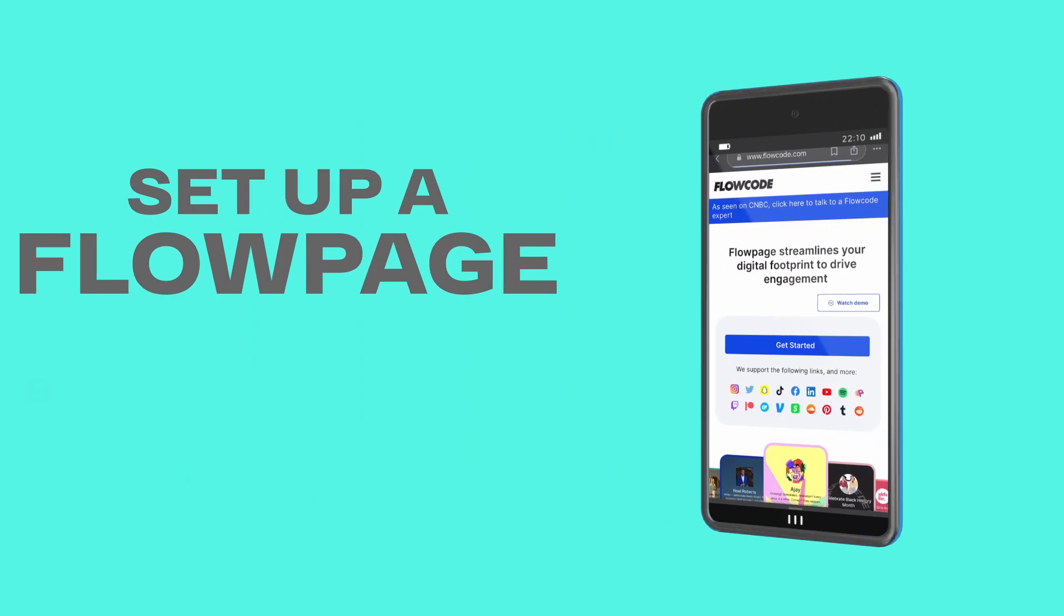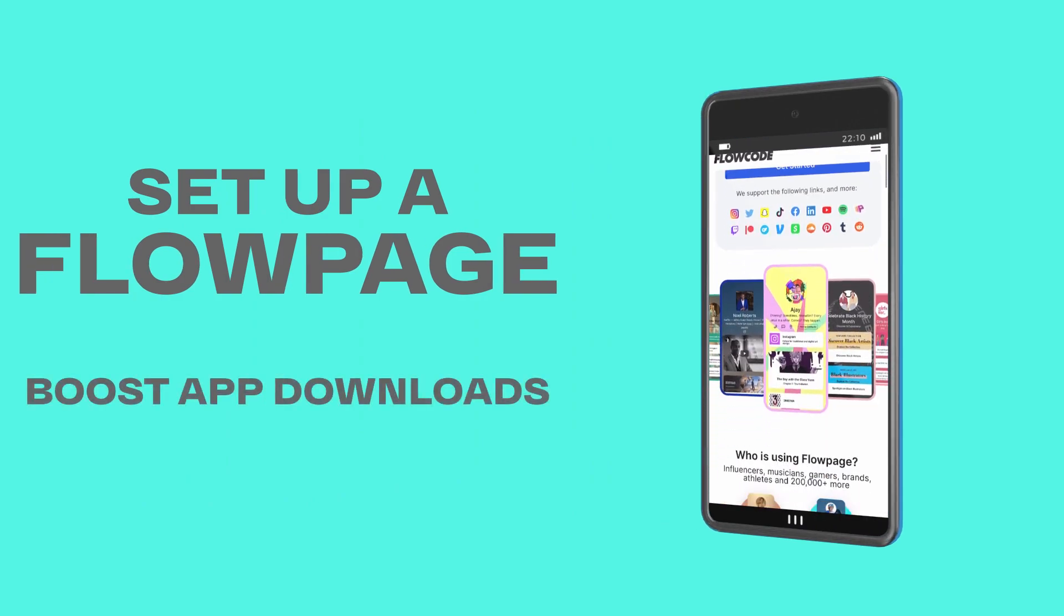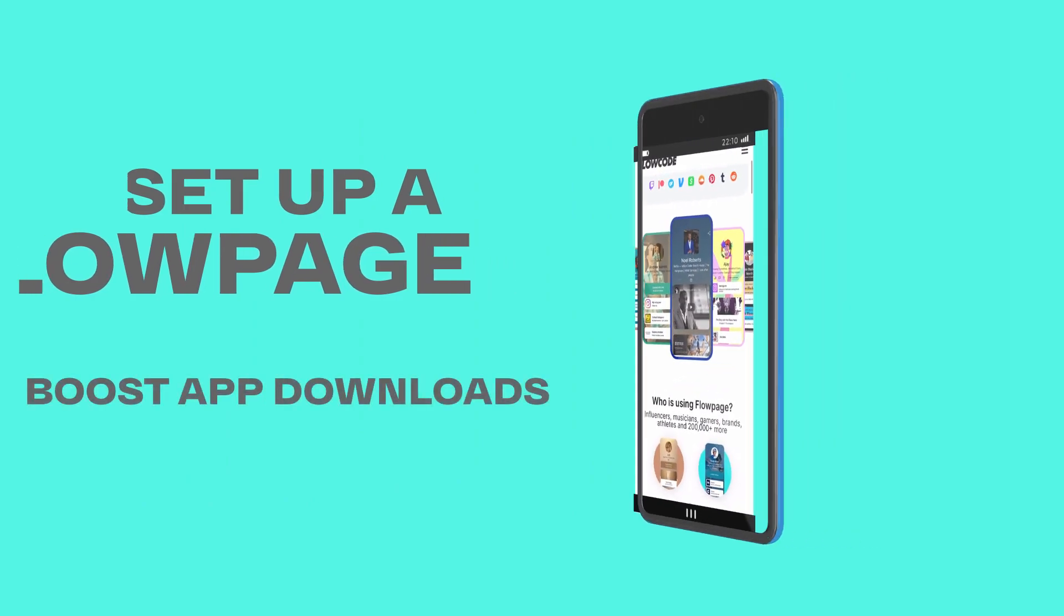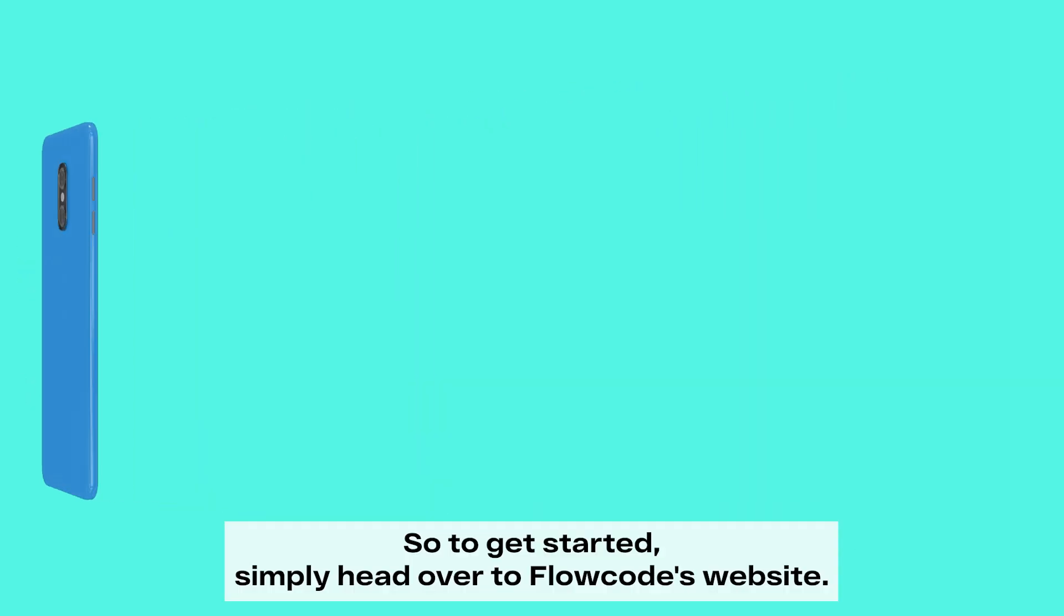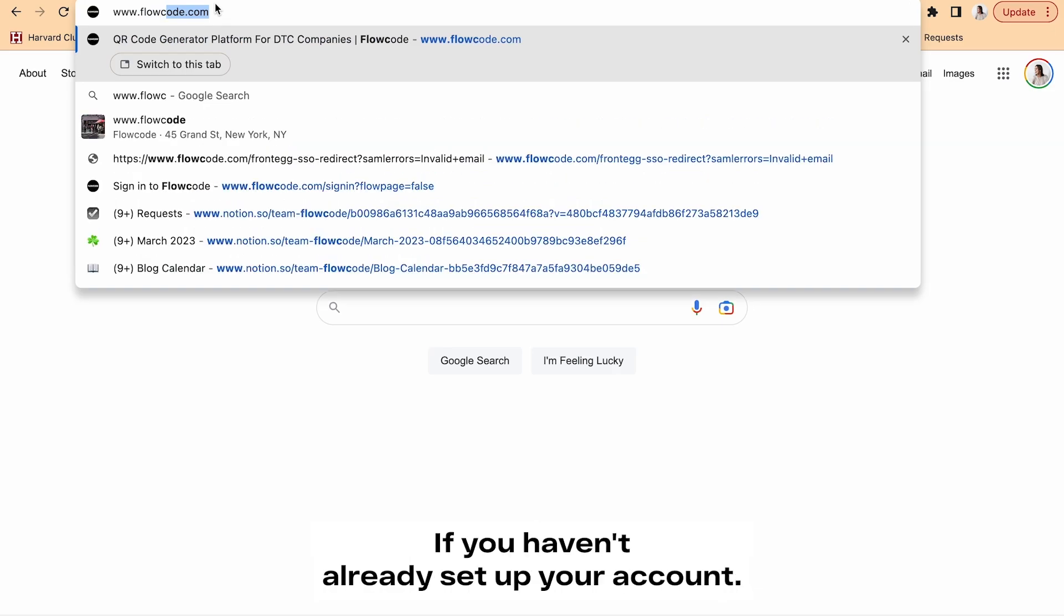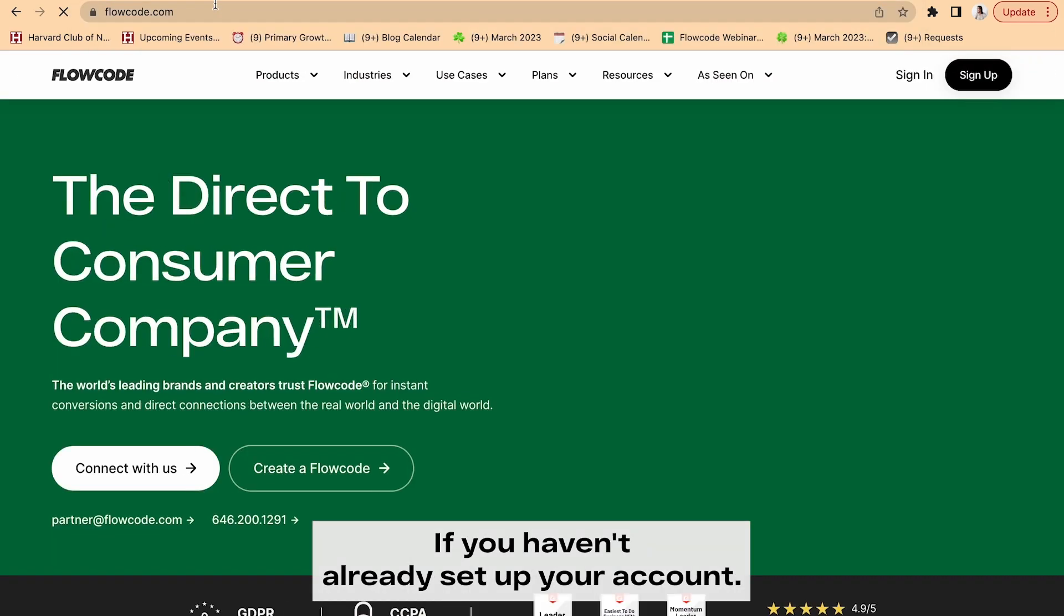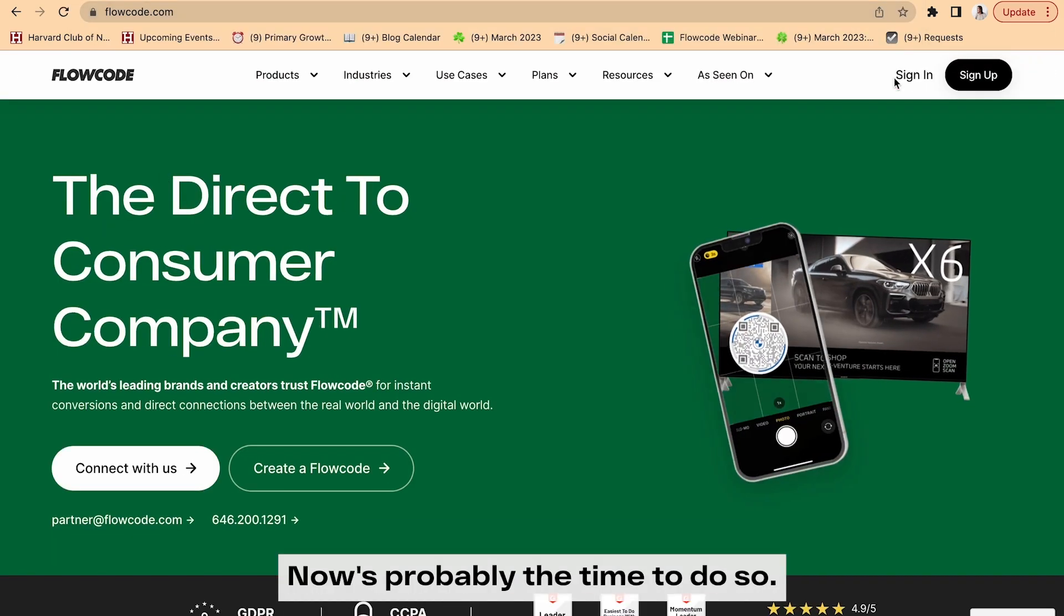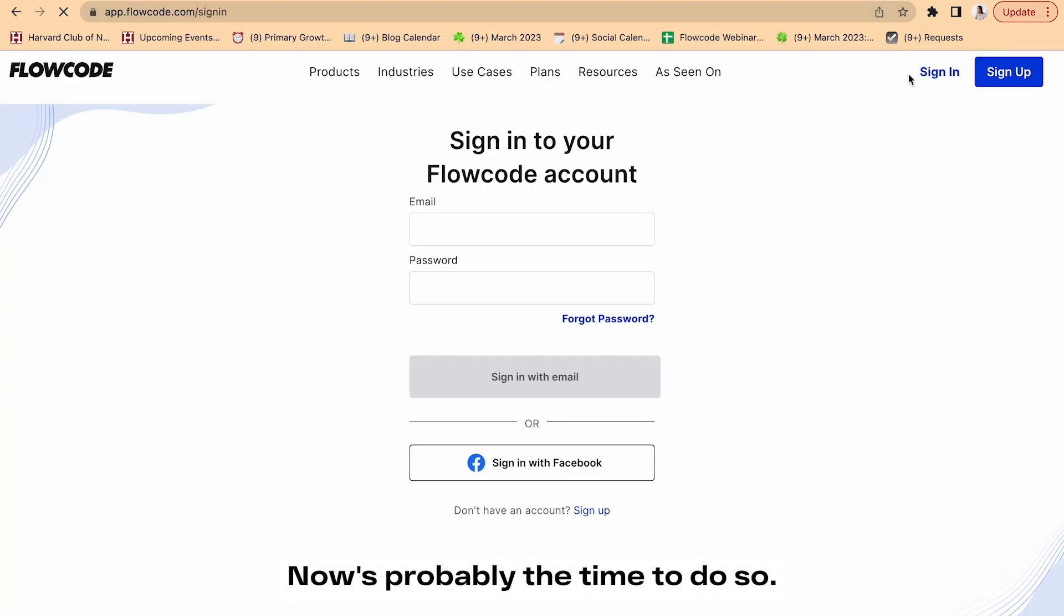Today, I'm going to show you how easy it is to set up a Flow page to boost app downloads, so let's get to it. To get started, simply head over to Flowcode's website. If you haven't already set up your account, now's probably the time to do so.